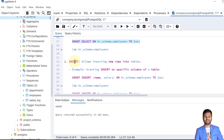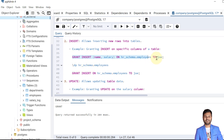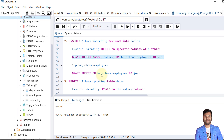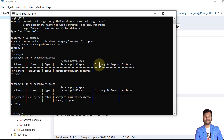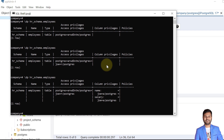Now I'll show how to grant INSERT to the Joe user on the same table. The INSERT privilege allows another user to insert data. In PostgreSQL it is possible to allow INSERT on particular columns as well as on the complete row. Here I've allowed INSERT for the 'name' and 'salary' columns. Verifying, we can see the column-level privileges for name and salary are granted to Joe.